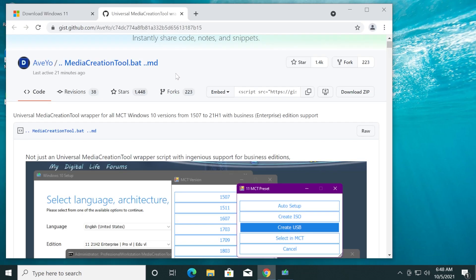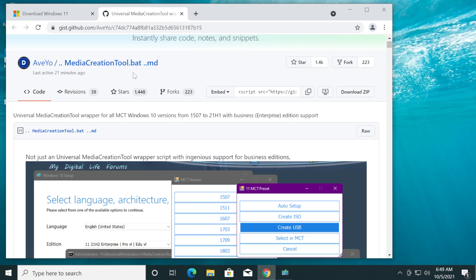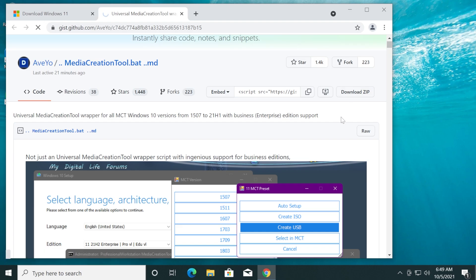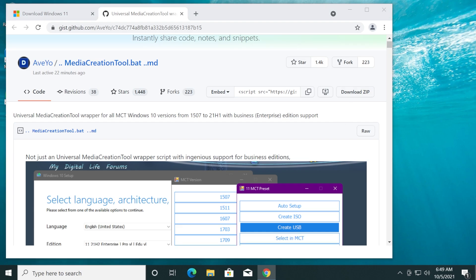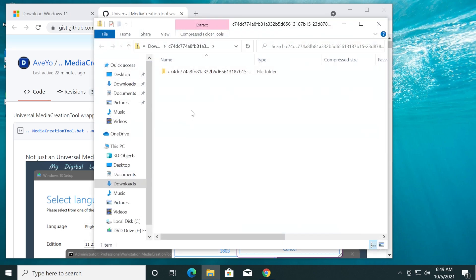So I'm going to click Close and we're going to download the mediacreationtool.bat. This is the script I was talking about. You're going to have the link in the description down below in the article to this mediacreationtool.bat. Just click on Download ZIP to download the script. You can open it up and then extract it where you want. I'm going to extract it on my desktop.